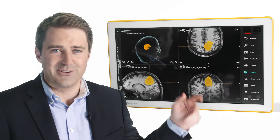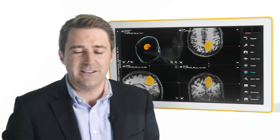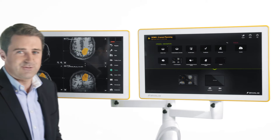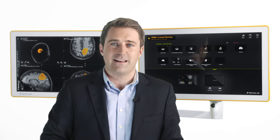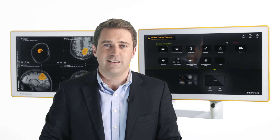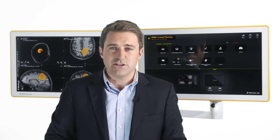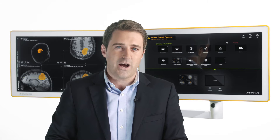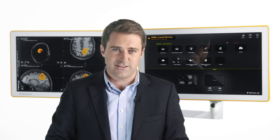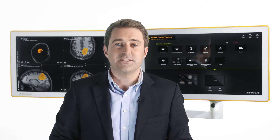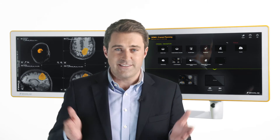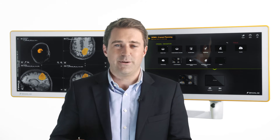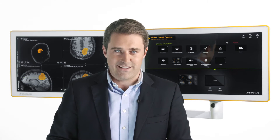Added to Curve, the new platform independent fiber tracking software quickly enriches navigation data with information about eloquent white matter structures even minutes before surgery. This is Elements Fiber Tracking.